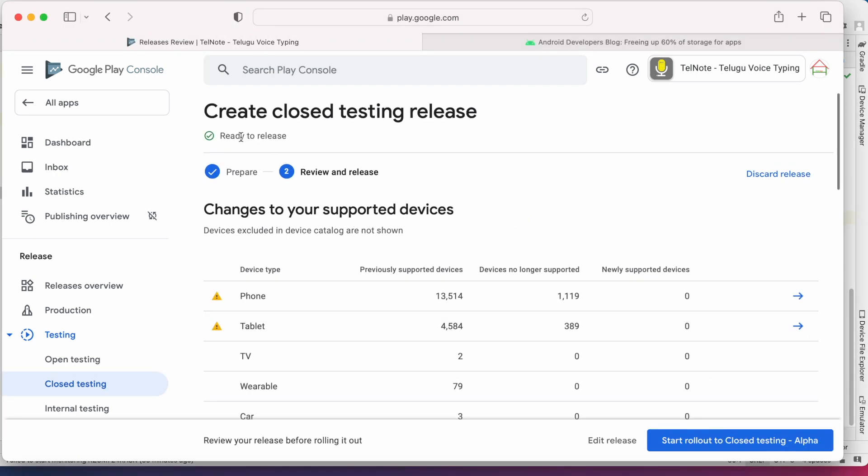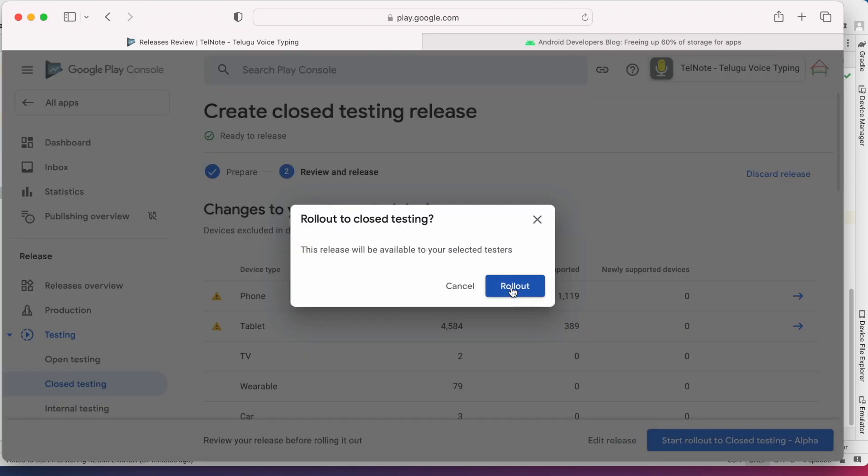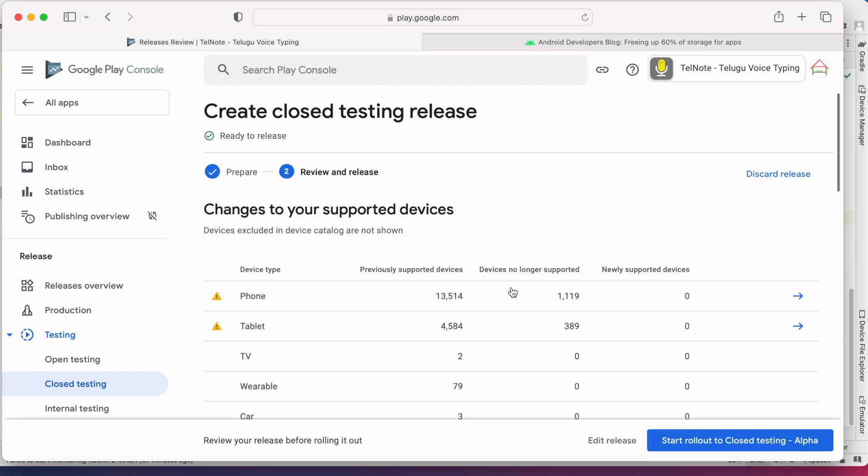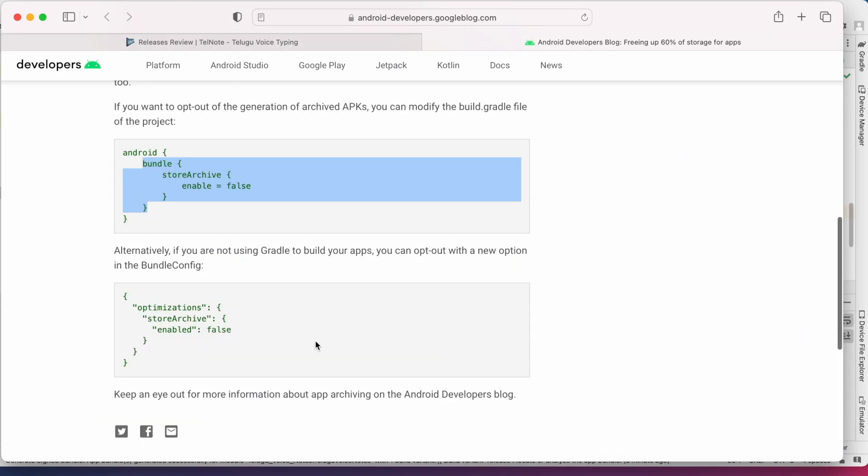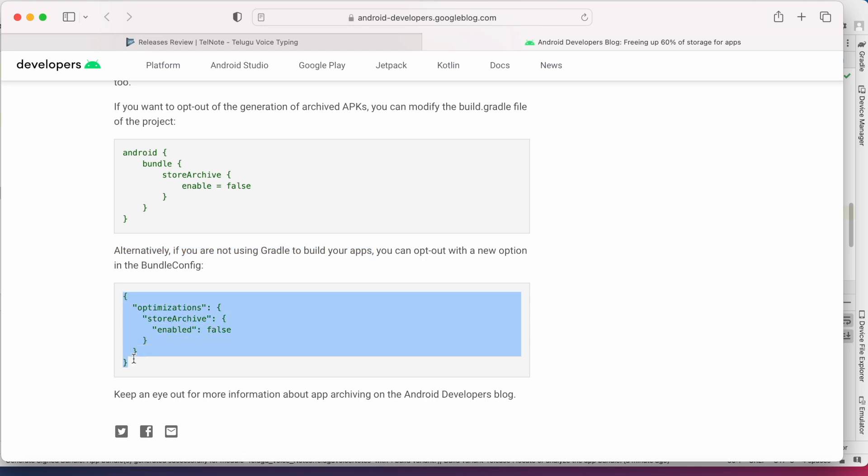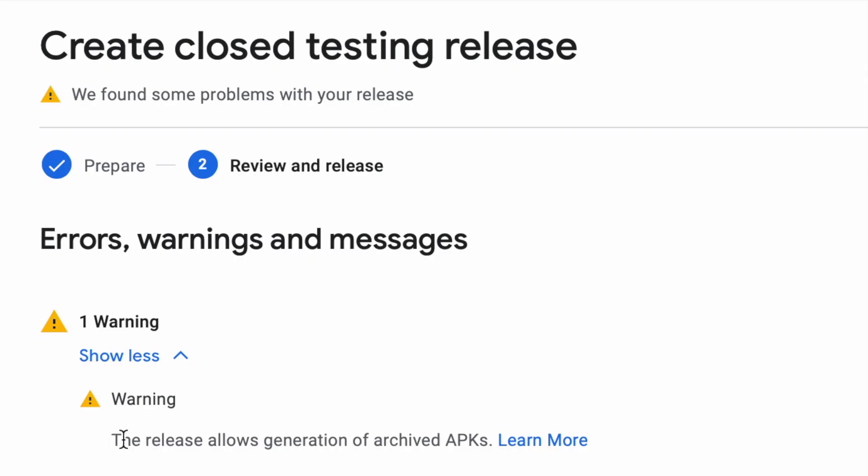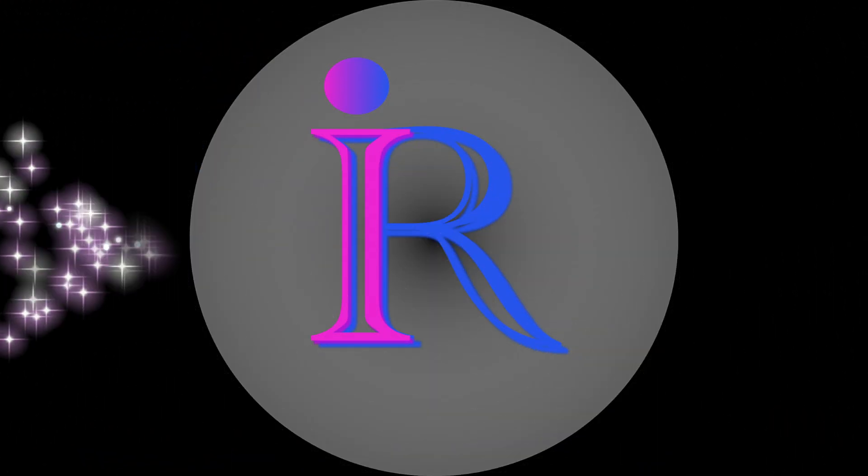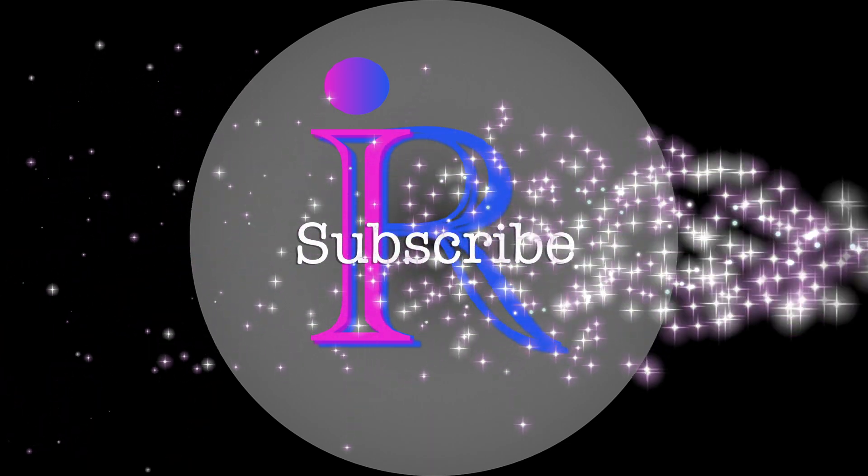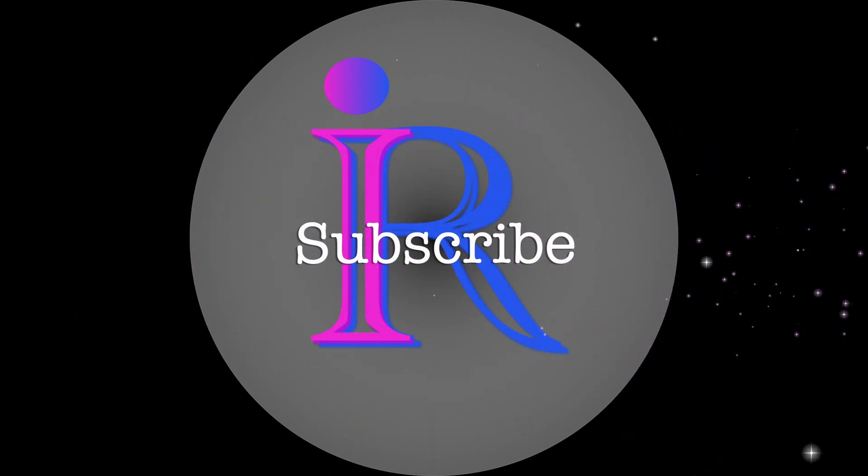See, the warning is gone and the build is ready to release. This way you can remove the warning by opting out of the generation of archived APKs. And if you are not using Gradle to build your apps, you can use this below code in your build configurations. Hope this video was helpful for you to solve this warning at your end. If you like the video, please subscribe to Idea Tech Solutions. Thank you.